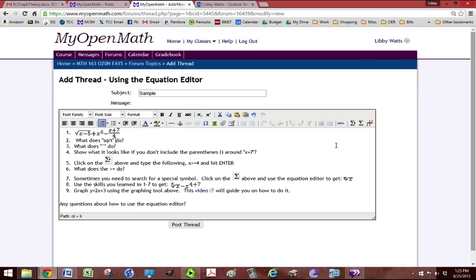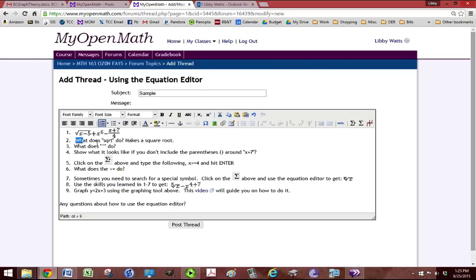What does sqrt do? That makes a square root. And you don't need to leave the question in. In fact, I prefer that you don't. So highlight that and delete it.